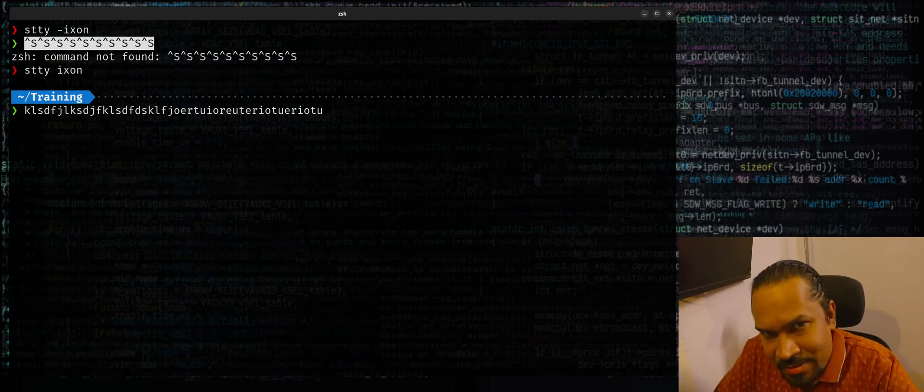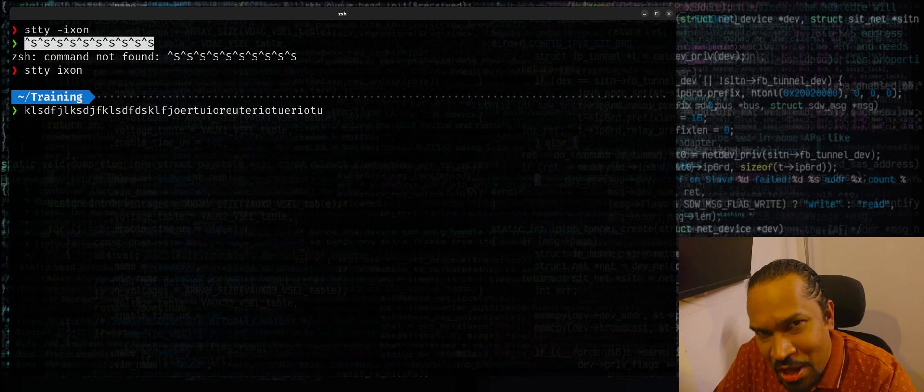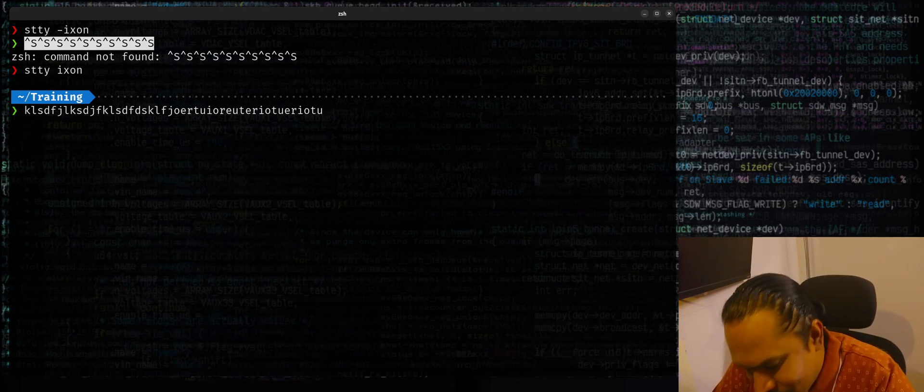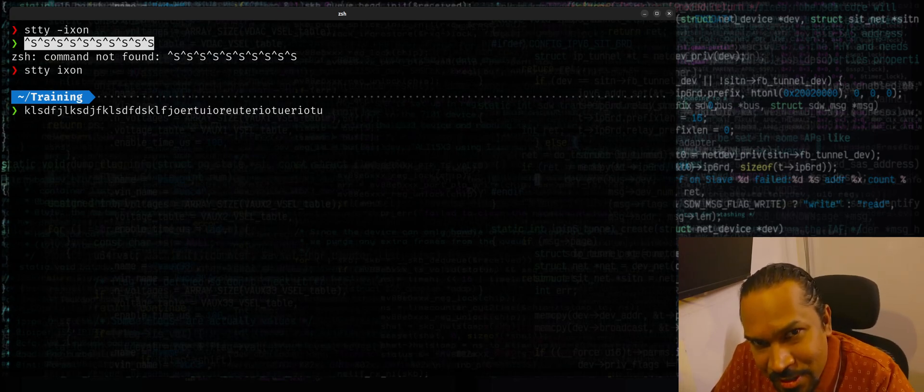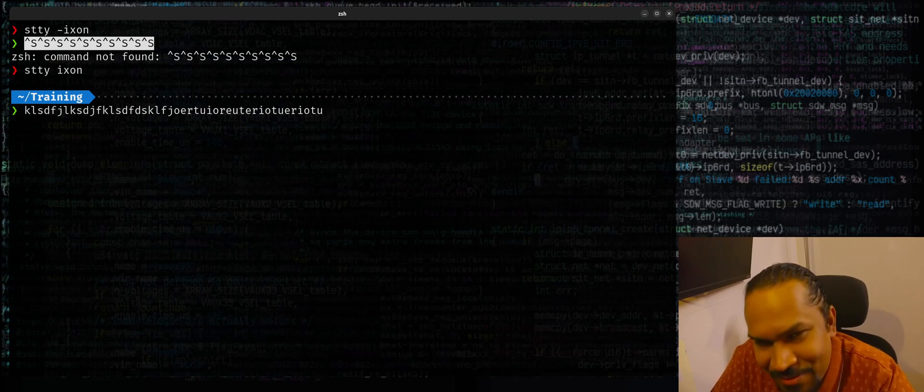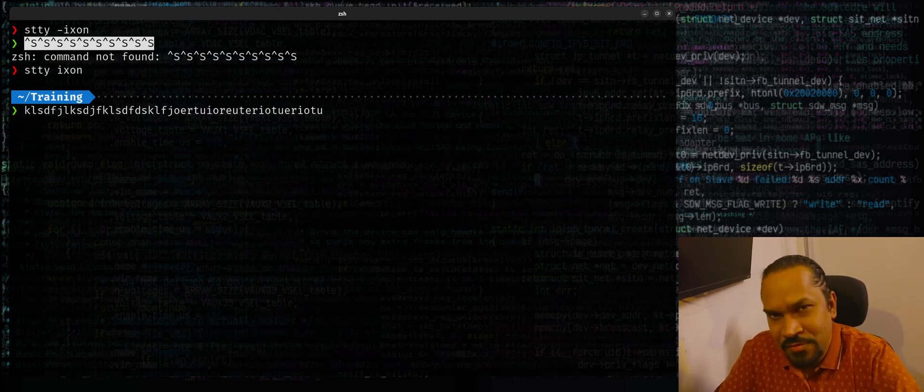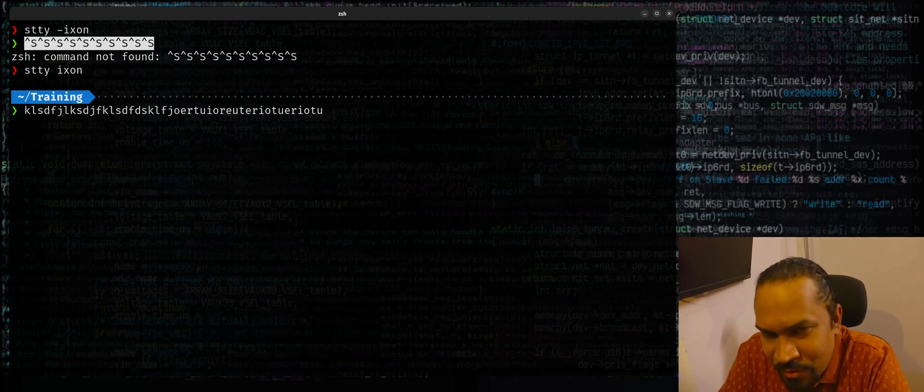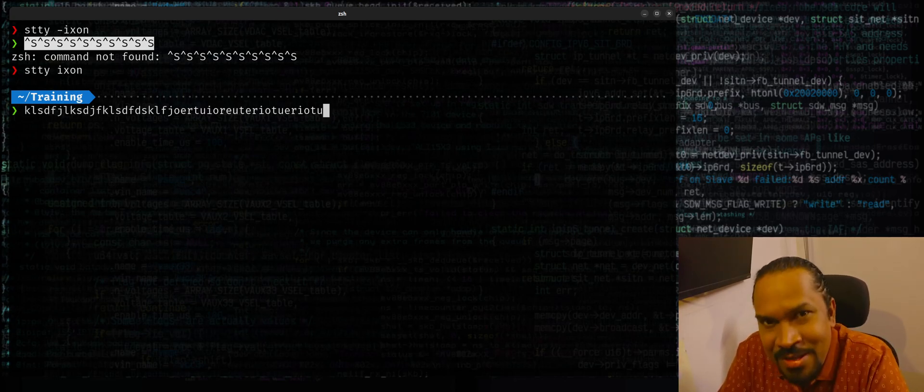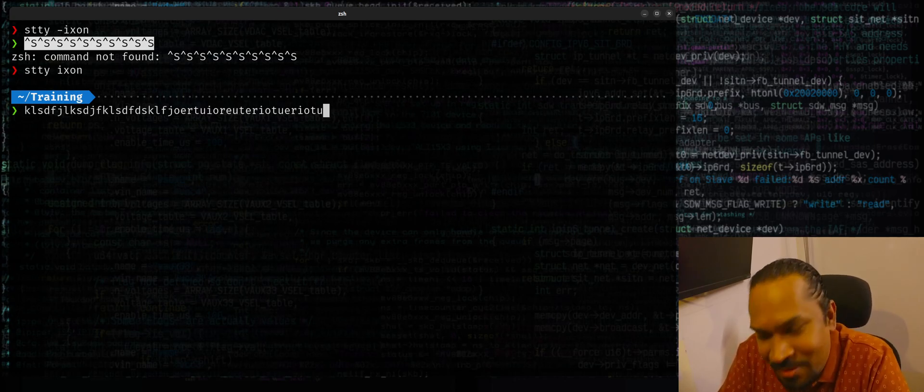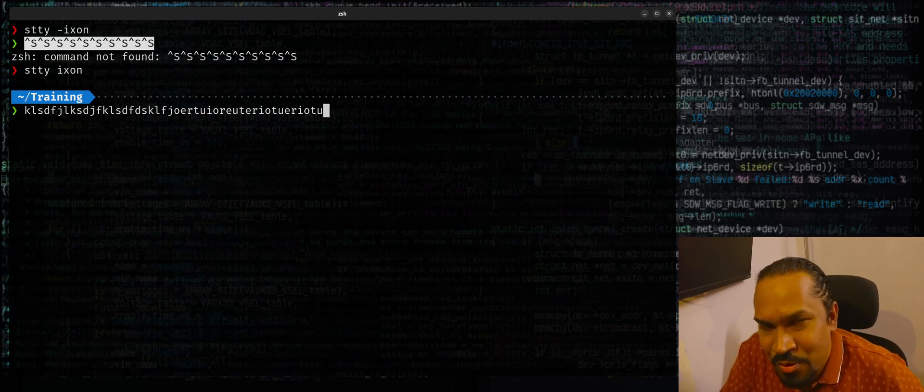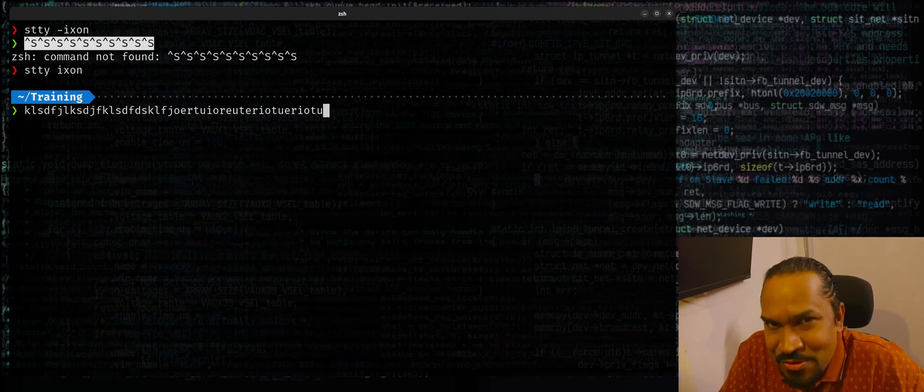So this is something that you should know about if you're working on Linux. So next time you see a terminal frozen, just try control Q before giving up and see if it works. I hope you find this video useful. If you do find it useful, please do comment so that I can make more future videos in the same way. Thank you. Thank you very much. Hope to meet you in the future videos.